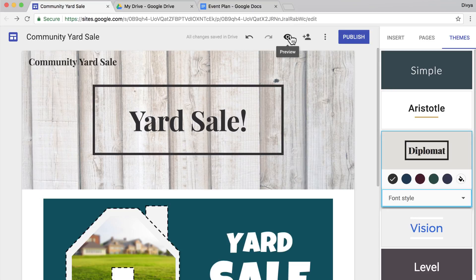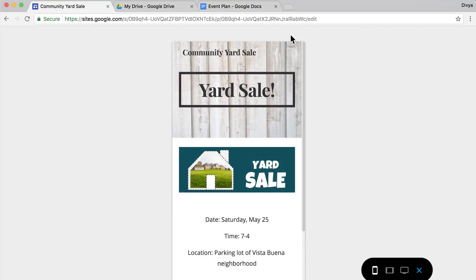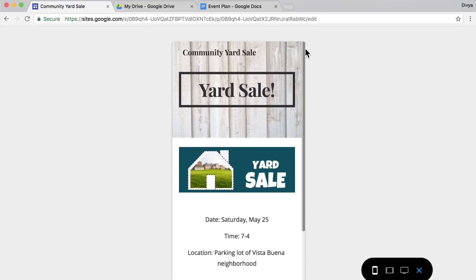So far, you've created one page for your site. This page doesn't provide much more information than your flyer, and it isn't interactive. In this video, you'll add a page with a map for your event location. Then you'll experiment with other features to further customize your website.